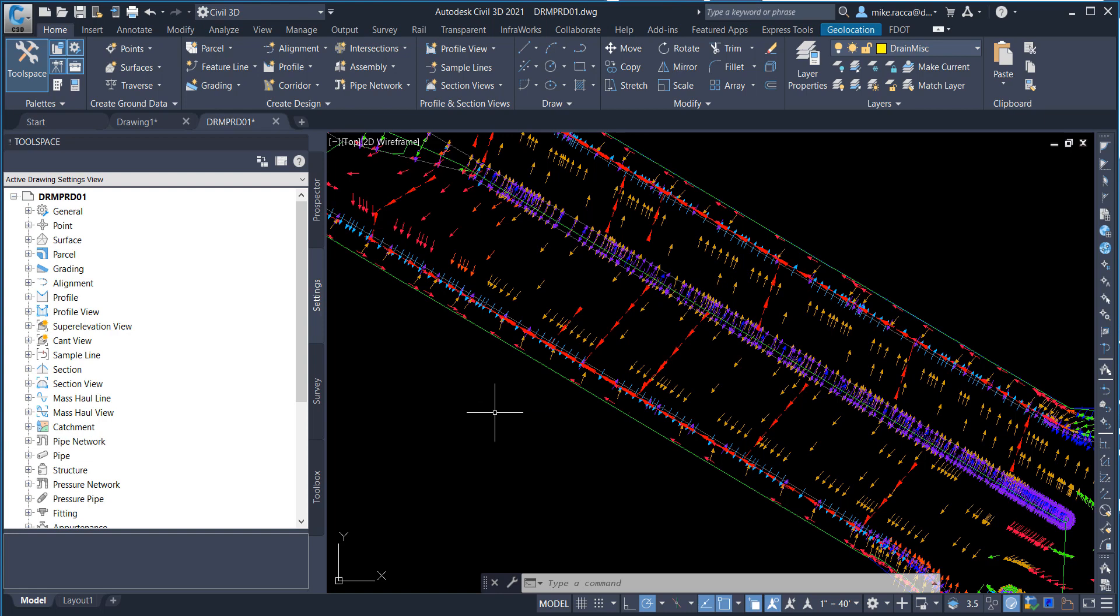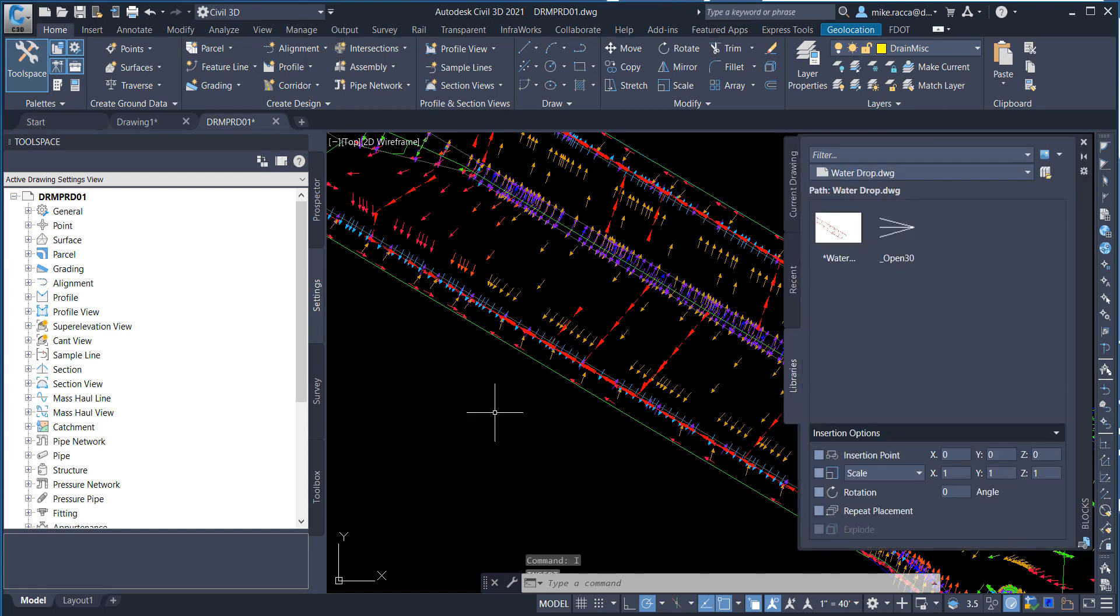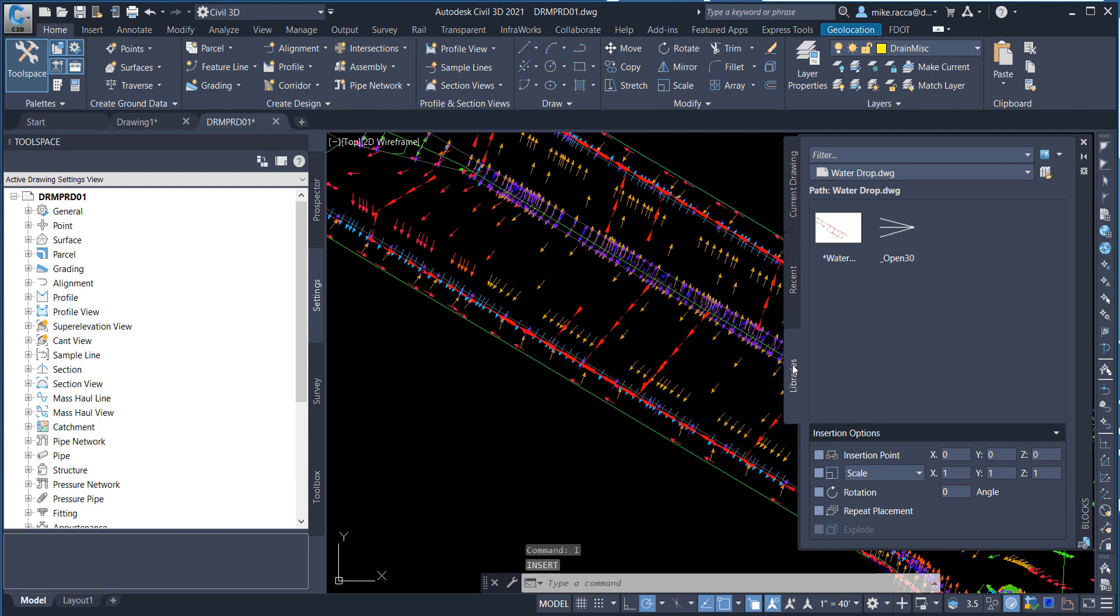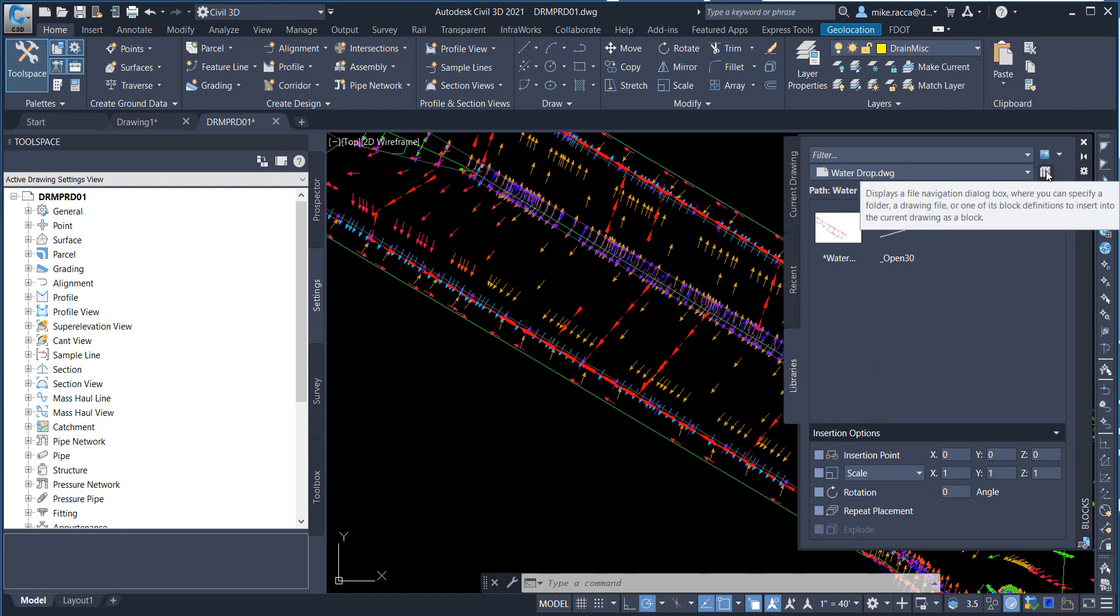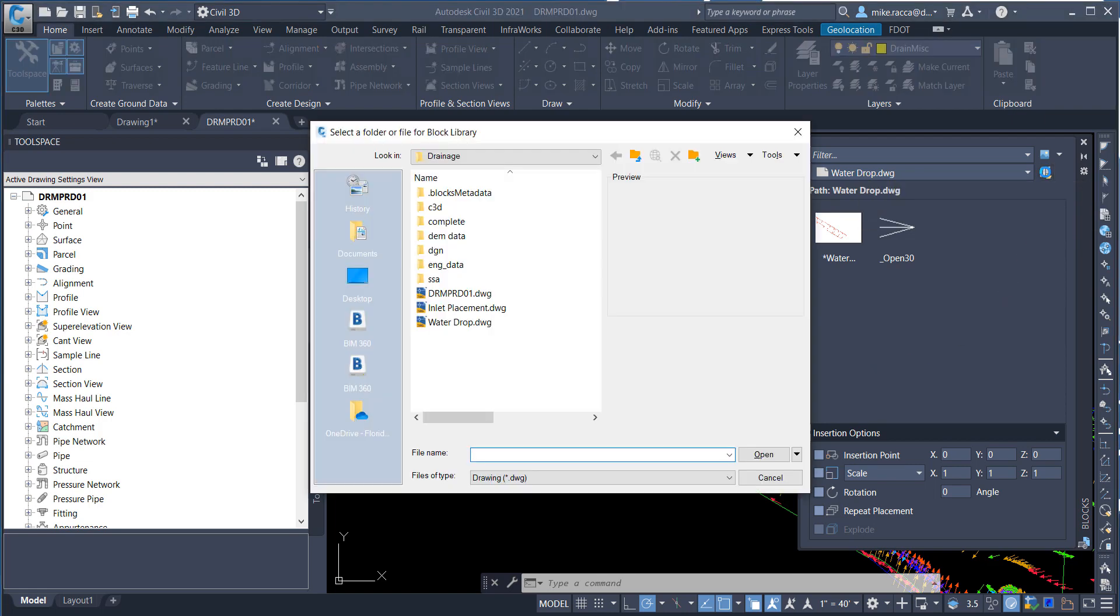On the command line, type I for insert. On the Libraries tab on the top right-hand corner, click the Libraries icon. In the Drainage folder, select inletplacement.dwg and click Open.